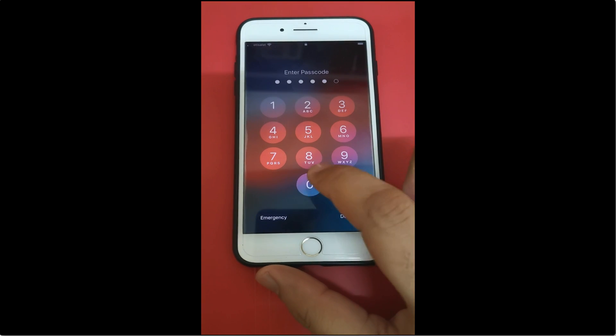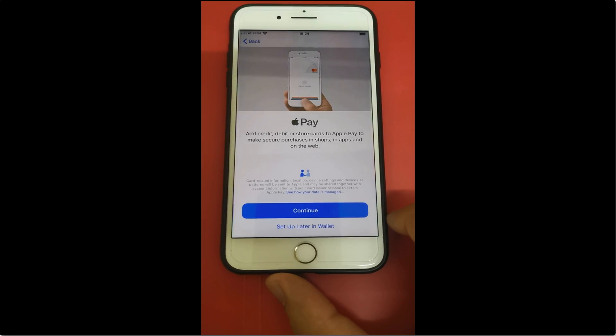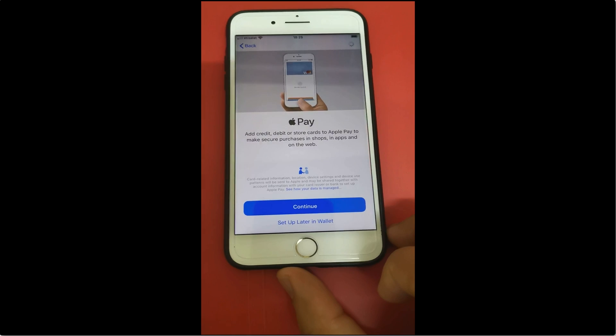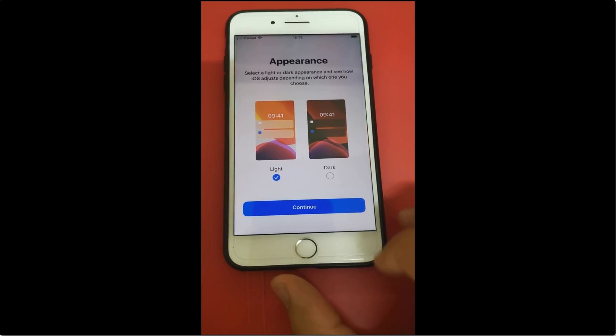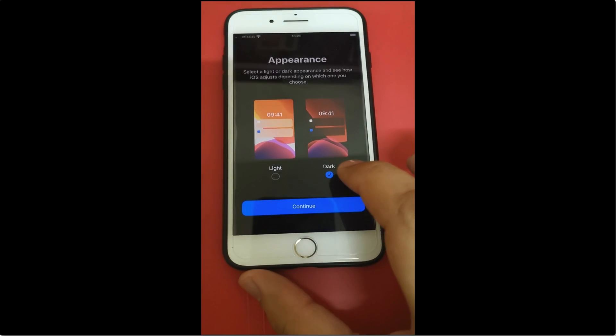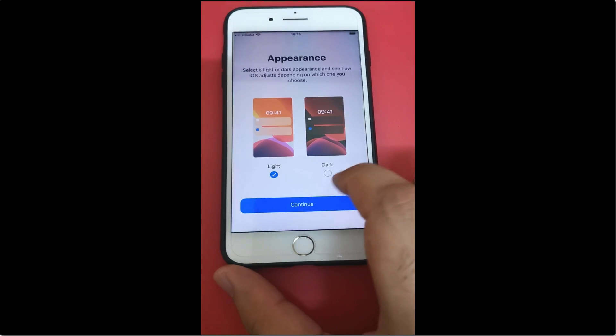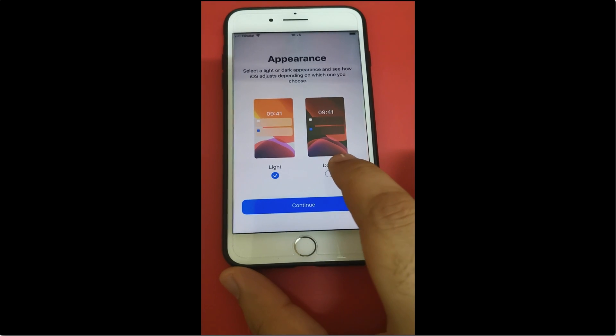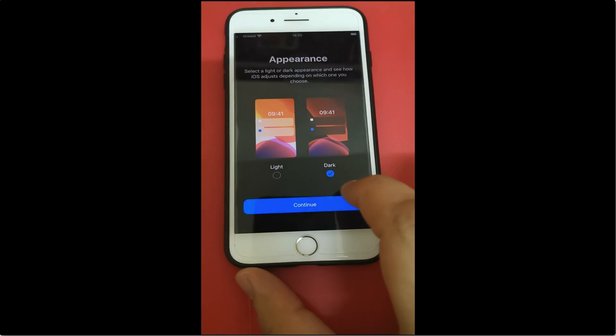Now here you can see iOS 13 offering dark mode, which is easier on the eyes and provides improved readability. So let's select this.